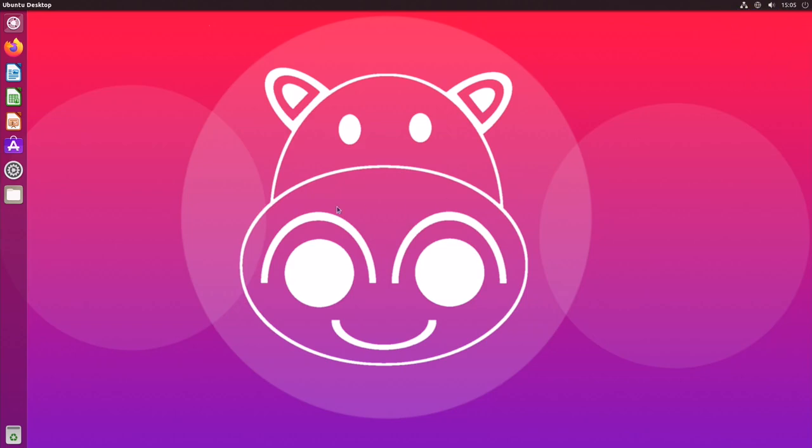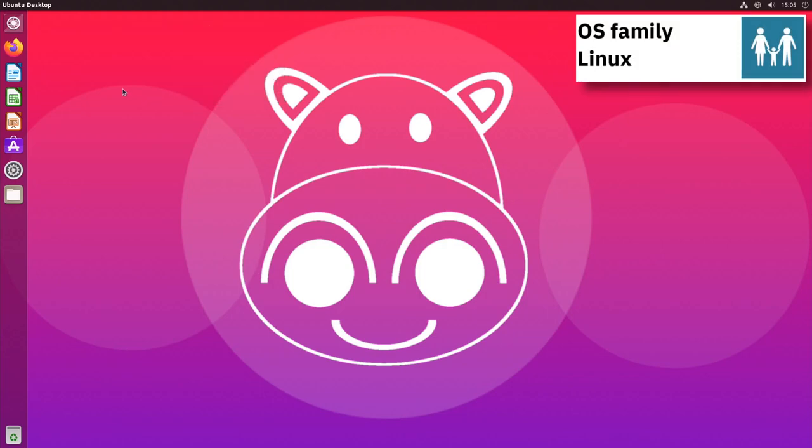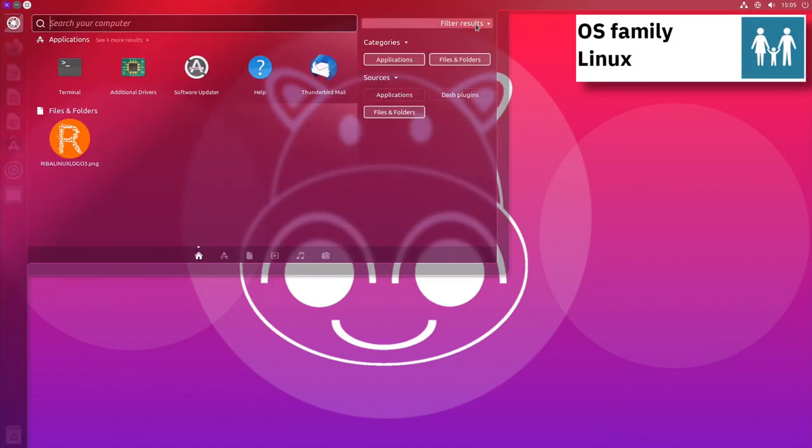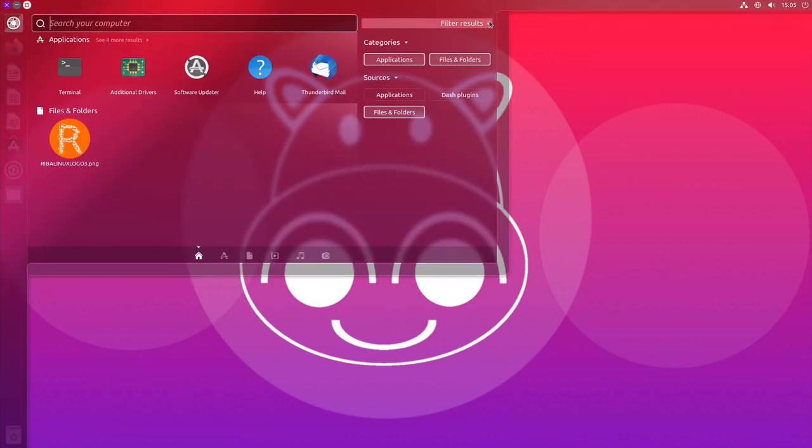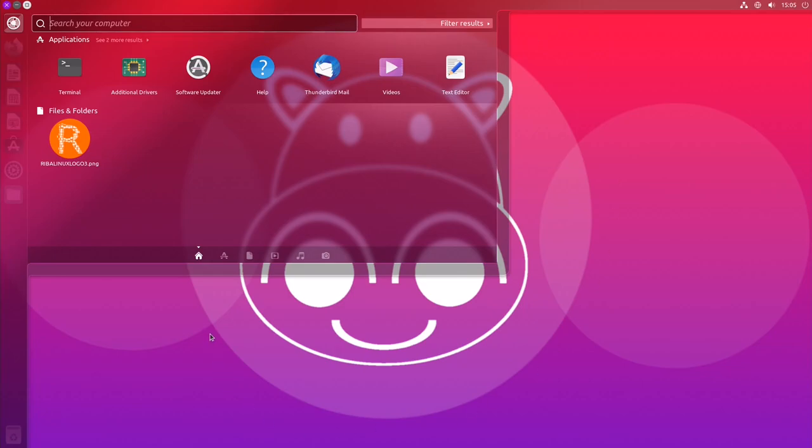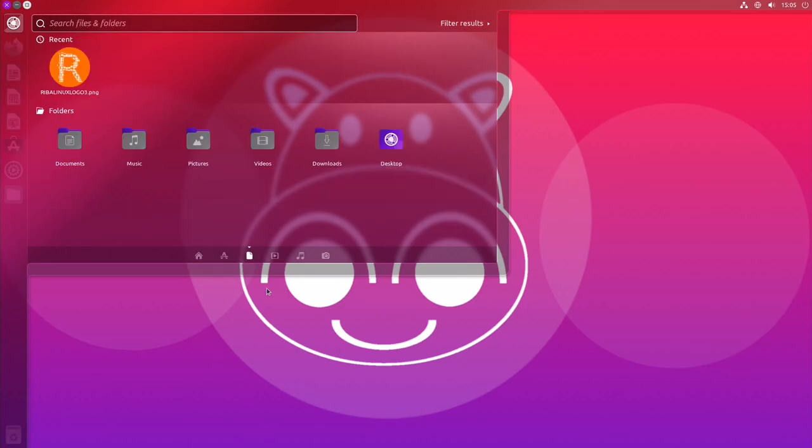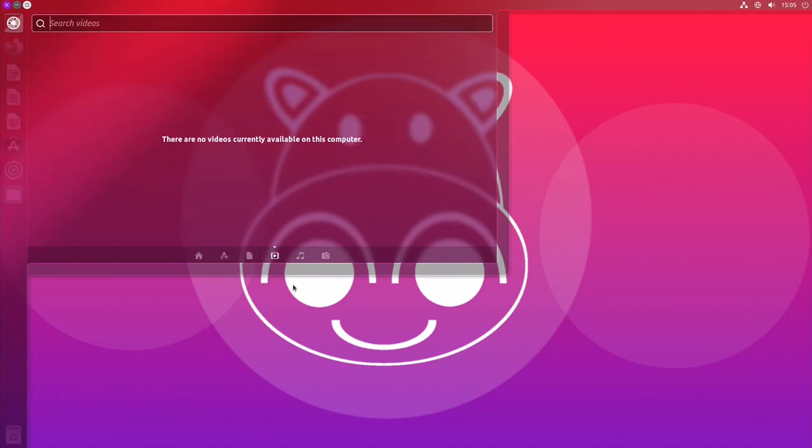The Unity interface was originally developed by Canonical Ltd and first included as the default interface in Ubuntu 11.04, which was released in April 2011.